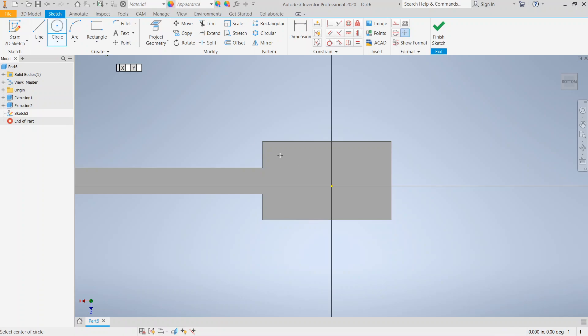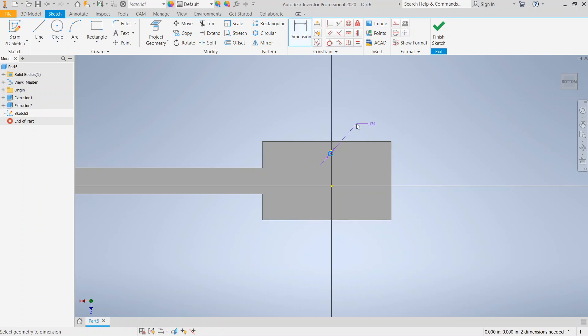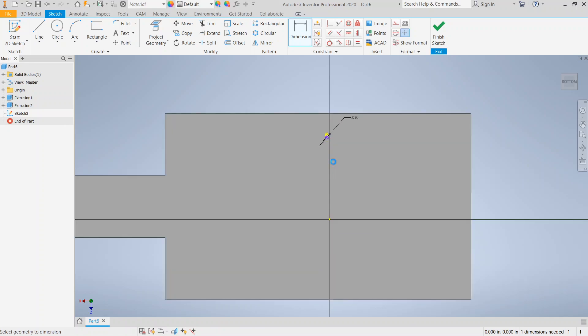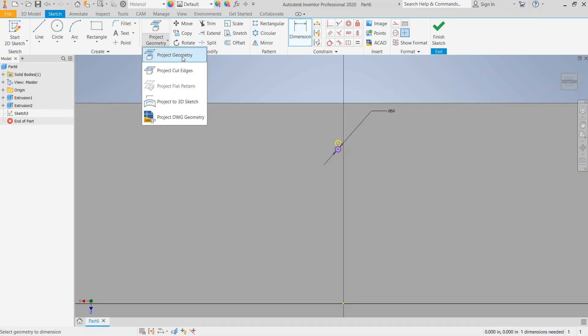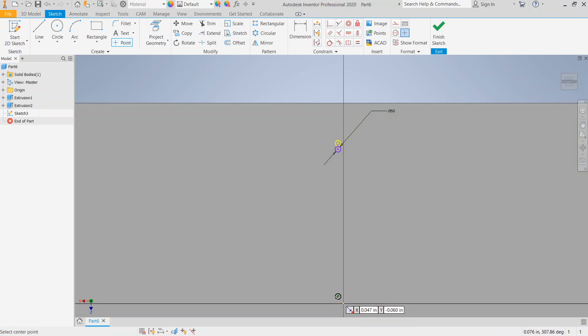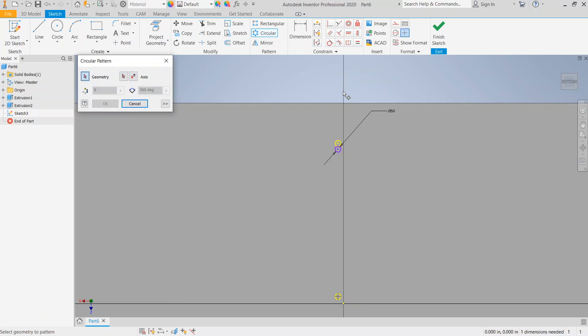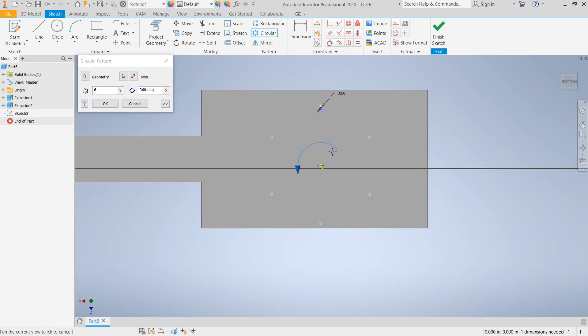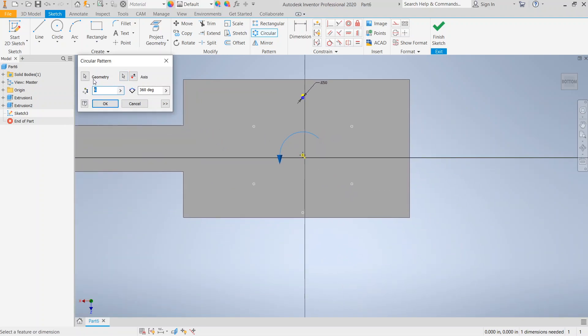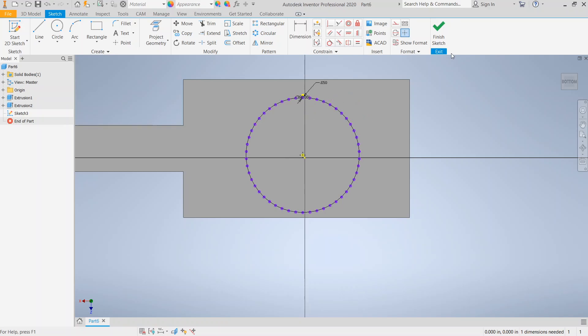So we're going to go ahead and make a circle again. This time we're just going to do it kind of right in the center. And we're going to dimension that bristle to be 0.5 again, or 0.05 again. And we're going to go ahead and we're going to project the geometry just of this point in. You could make a point also. Actually, let's just go ahead and make a point. So we're going to go ahead and make our point here. And we're going to choose the circular pattern this time. The geometry is going to be the circle we just drew. The point is going to be the axis. And notice that it gives us our preview here. And we're going to make 50 of them around and click OK. So there are our circles. There's our circular pattern.